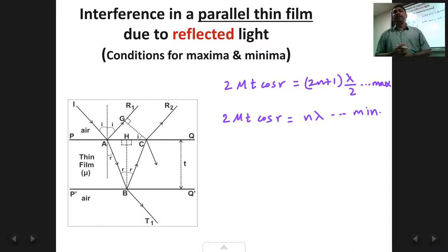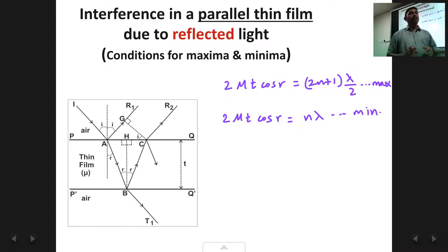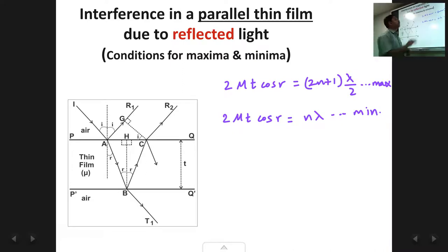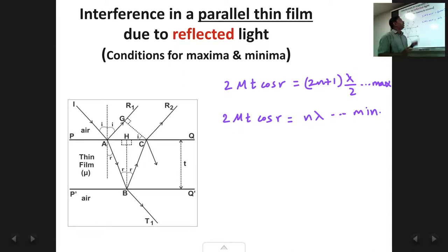Welcome back students, this is the 7th lecture on the chapter of interference. In the previous lecture we had done an important derivation for the conditions for maxima and minima in a parallel thin film due to reflected light. The conditions we had obtained were: 2μt·cos(r) = (2n+1)λ/2 for maxima, and 2μt·cos(r) = nλ for minima.